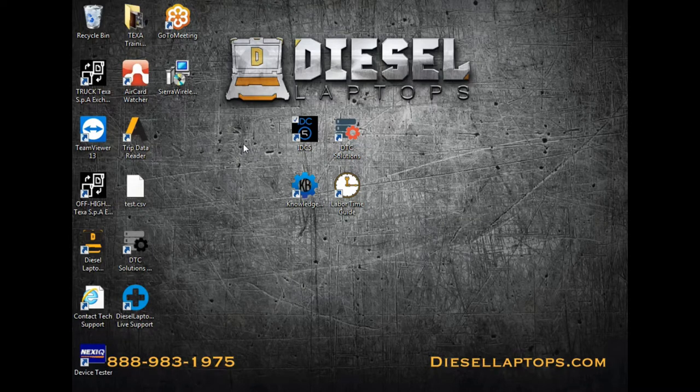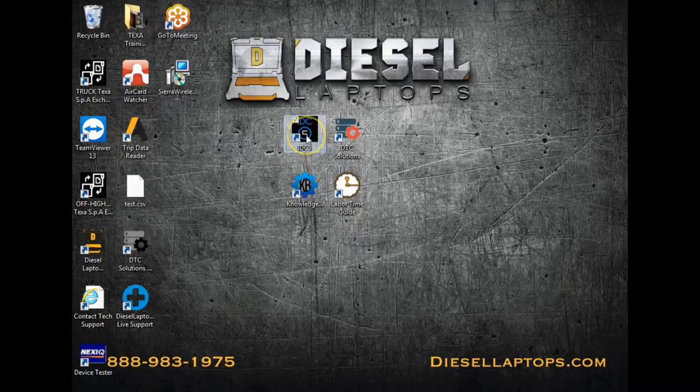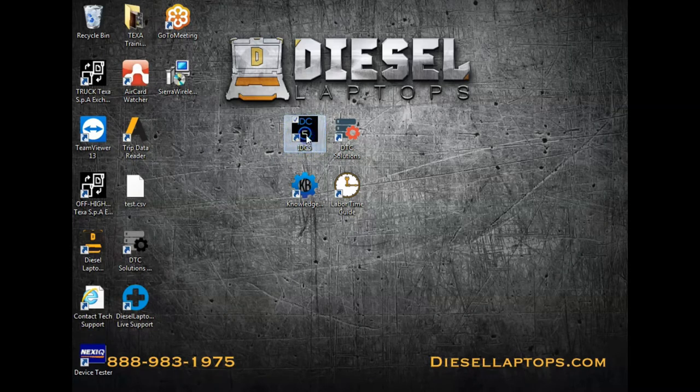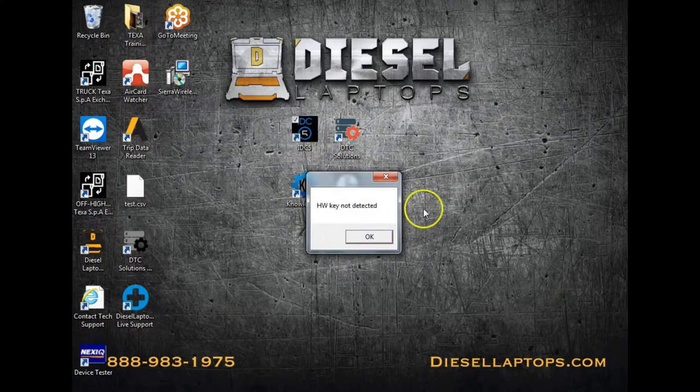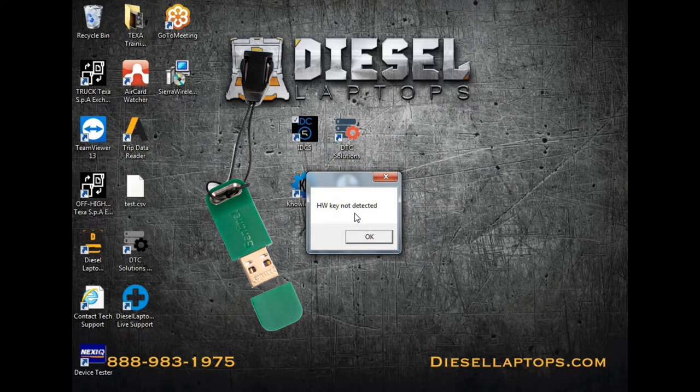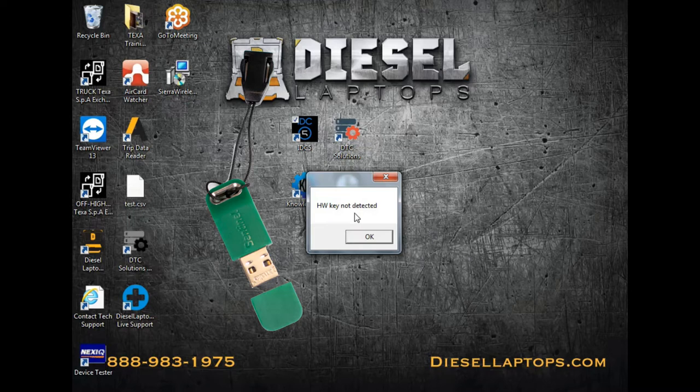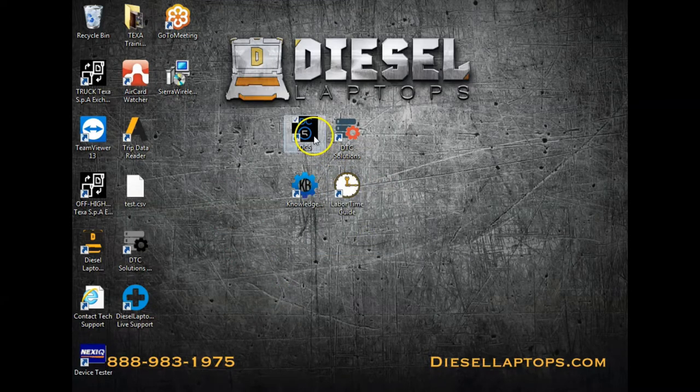Today, we're going to be going over the IDC5 program. By double-clicking the program, if you get the error code HWKeyNotDetected, that means you did not install the HASP key. The HASP key is the small green thumb drive included in your TEQSA kit. It must be installed at all times when using the IDC5 software.